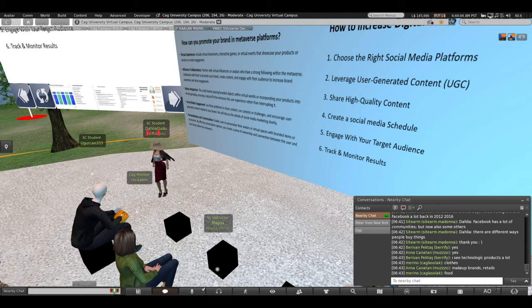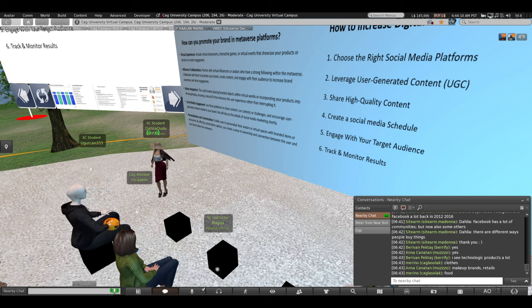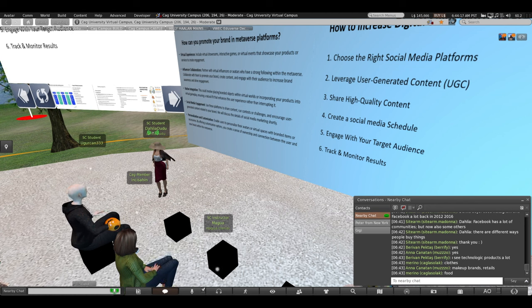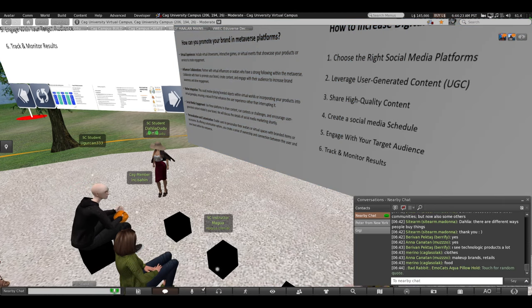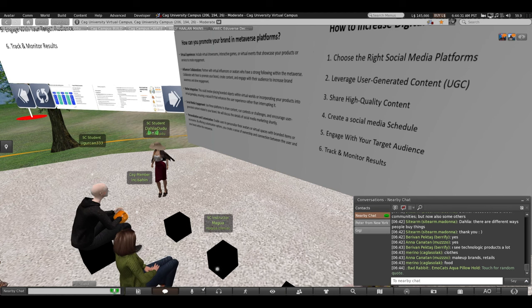Each platform has unique audiences, and the demographics of audiences may differ from one to another. You should make a plan on which social media platforms to use and which platforms best fit your brand identity. You should make a decision on that, and the second thing is what kind of content you're going to share inside each platform.